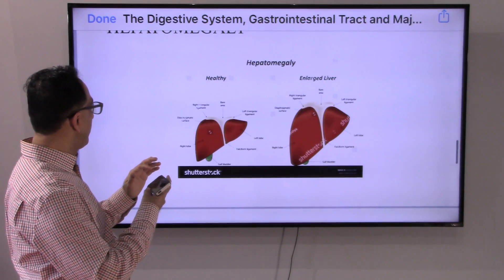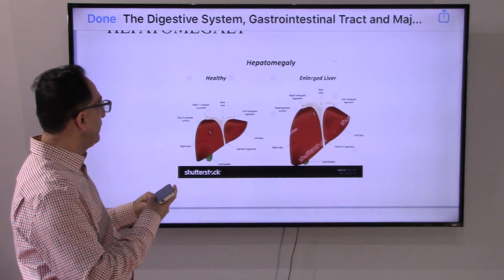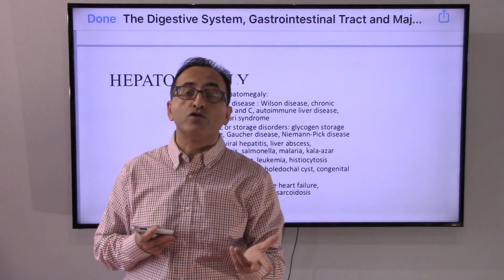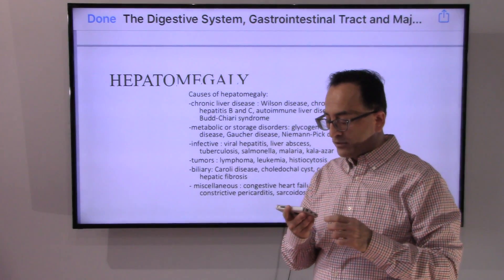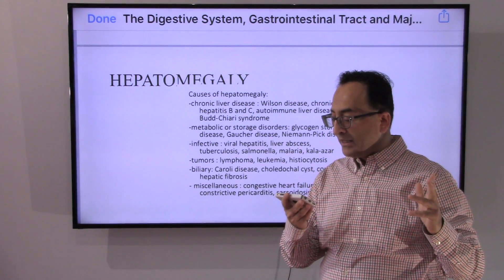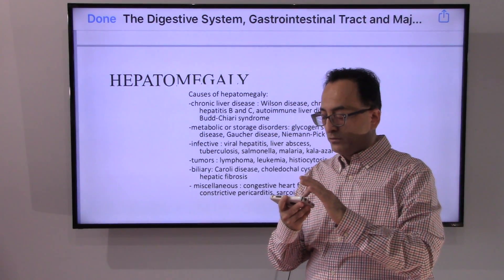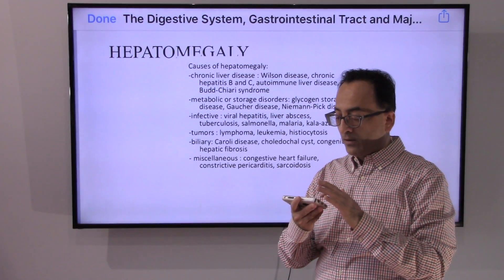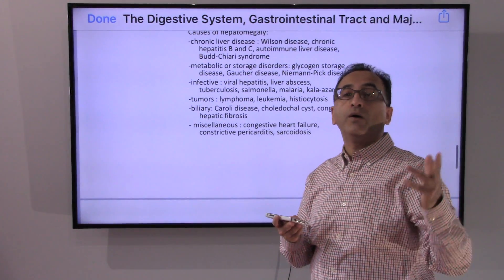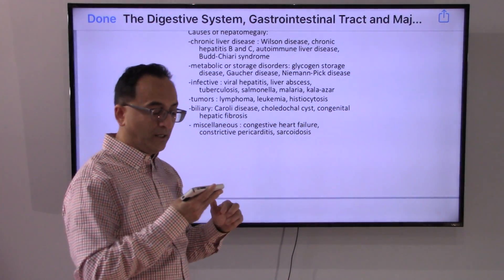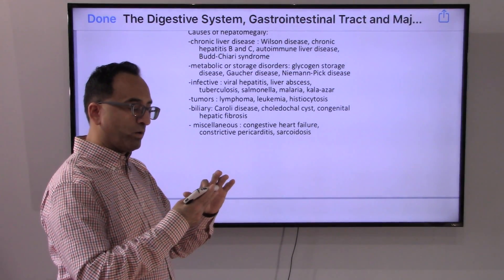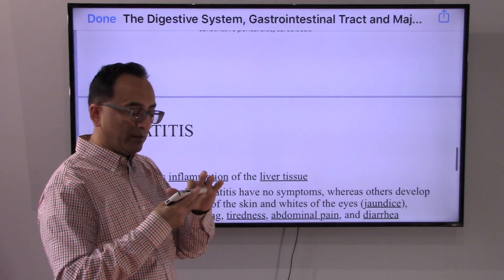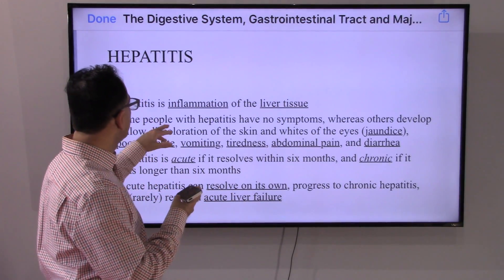There is a long list of causes that can contribute to an enlarged liver, including chronic hepatitis, autoimmune disorders, metabolic or storage disorders, infections, malignancy, congenital abnormalities, congestive heart failure, and inflammation of the lining of the heart. All of these can contribute to hepatomegaly.